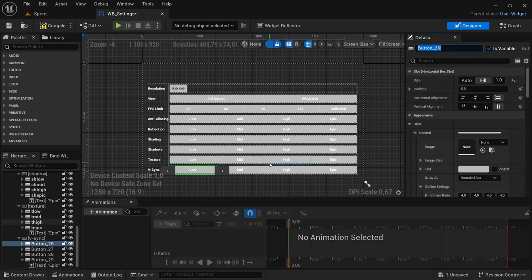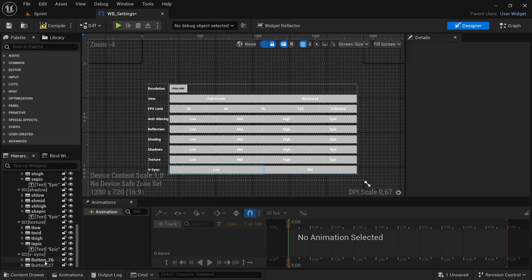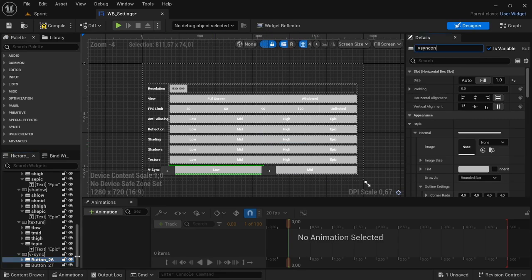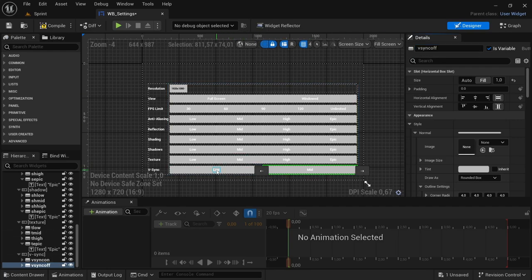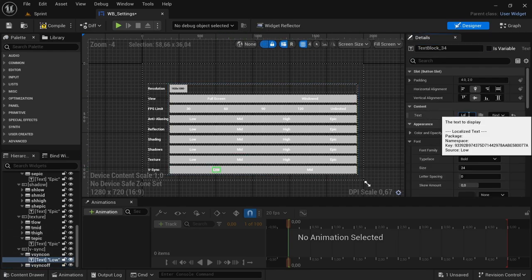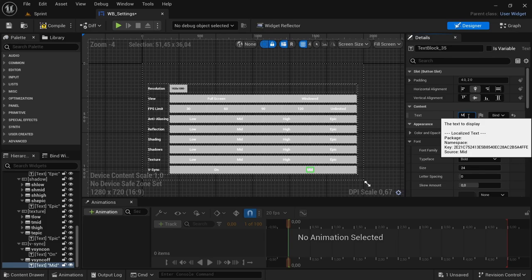For Vsync, we don't need that many buttons — just two. Select two of the extra buttons and delete them. It's going to be Vsync On and Vsync Off. Change the text as well: one is 'On' and the other is 'Off'.